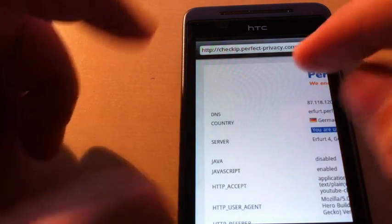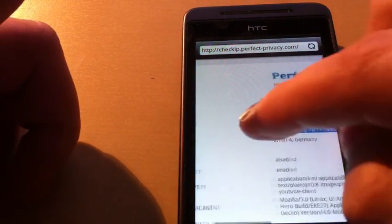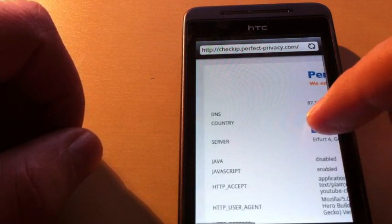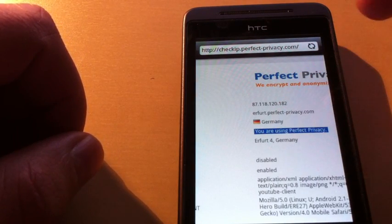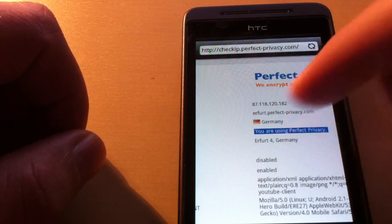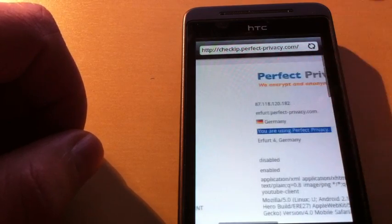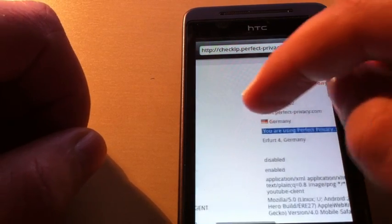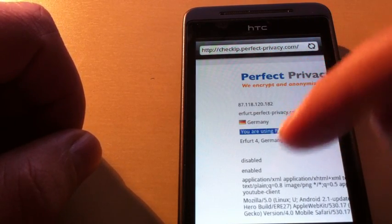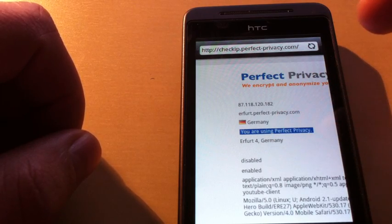Now we see the IP address and the DNS name of the server and the country. It also says that you are using Perfect Privacy and tells you which server you are using, in our case Erfurt.